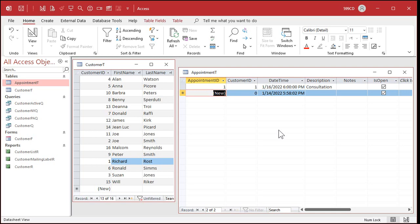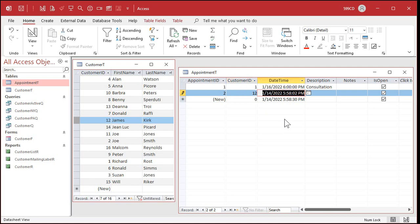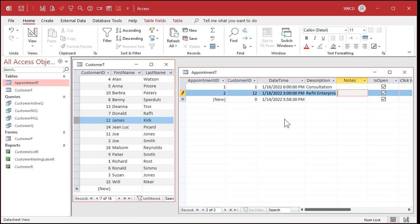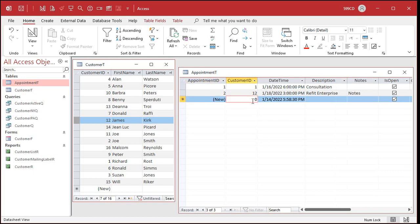Let's put in a couple more. Next appointment, let's say we got an appointment with James Kirk. Now what's James Kirk? James Kirk is customer 12. So I'll put a 12 over here for the customer ID. This one, this appointment is going to be on 1/18 at 3 PM. And it's to refit the enterprise. And notes if you want to put notes here. We're trucking along here. Let's put a third appointment in the system.